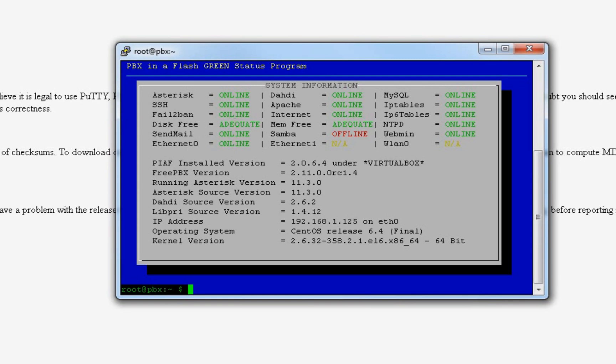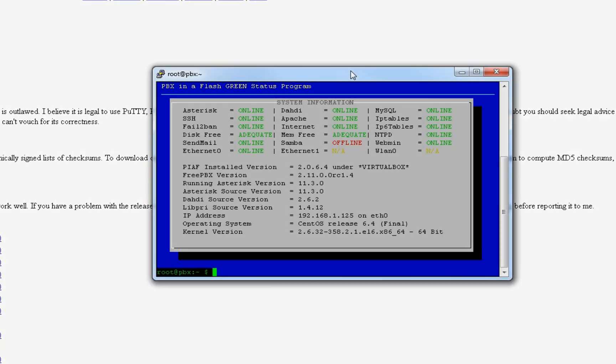So once we're logged in, the command is pretty easy. Try to memorize it because you actually use it a lot. It's amportal space restart.